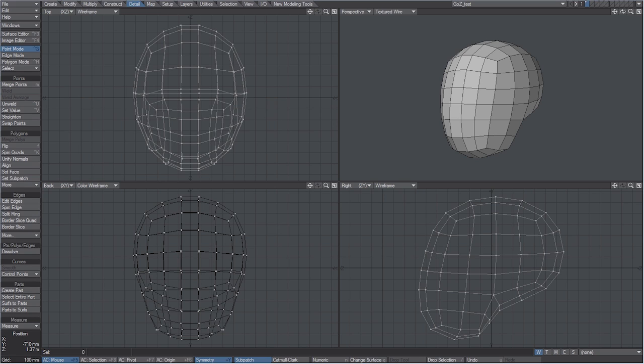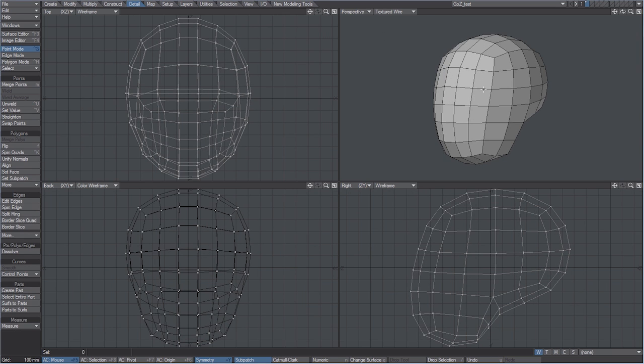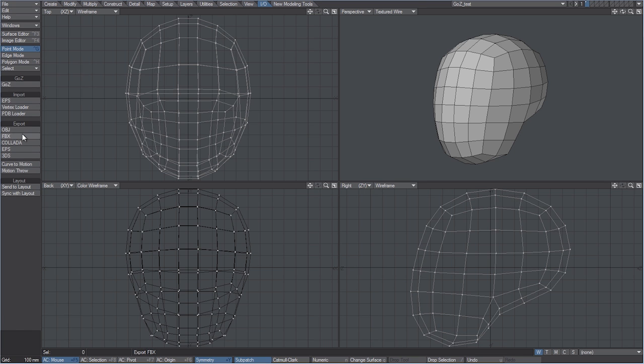In this video we'll take a look at the GoZ workflow between ZBrush and LightWave and how easy it can be to explore the sculpting detail to our 3D models. Starting from a subdivided box, I created a very simple base mesh in Modeler. Now we can send the model to ZBrush by clicking on the GoZ button we can find under the Input Output tab.